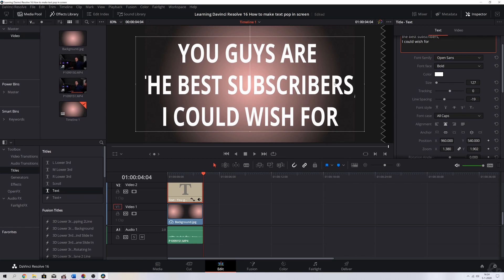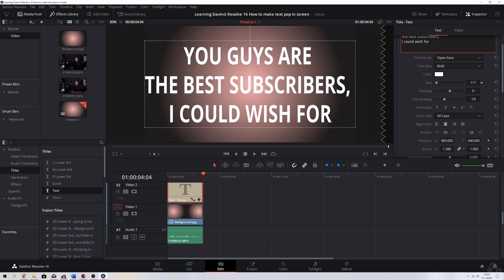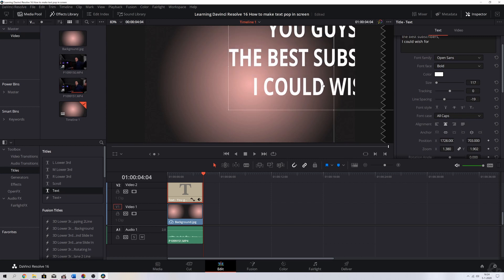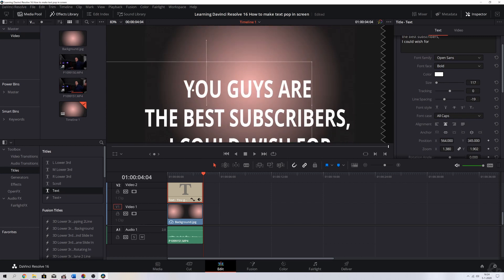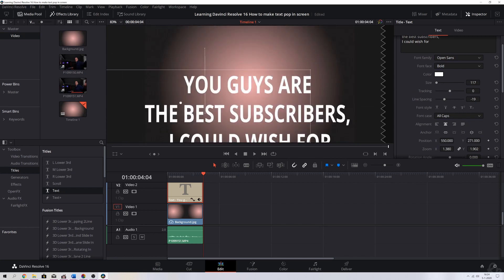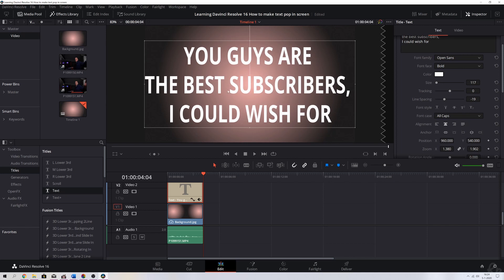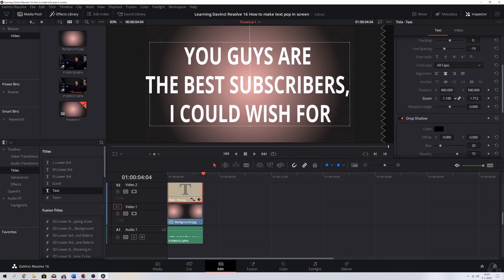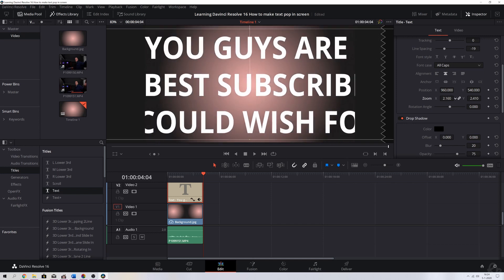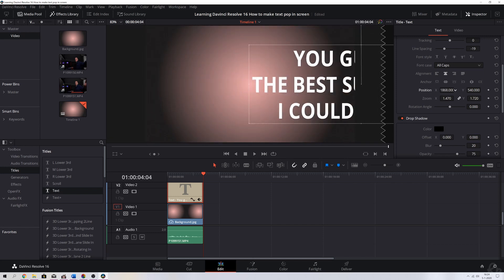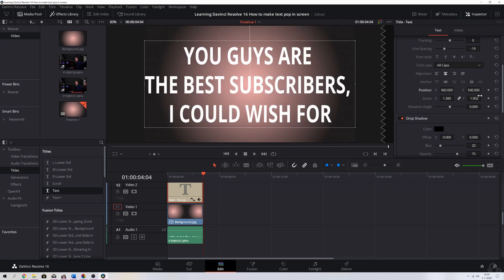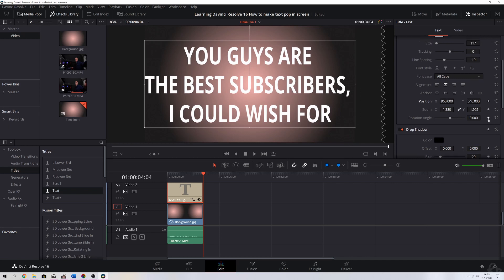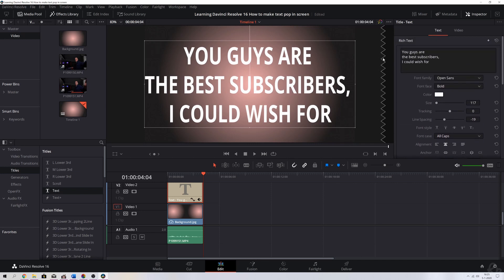I'm going to use All Caps just to make it really scream. But because I've done that you see it's too big right now, so I'm going to change the size again. You can move the text around as well by using the mouse button and dragging it across the screen, but I'm going to keep it in the middle. You can also manually zoom in, zoom out, or change the position — I'm going to undo that.